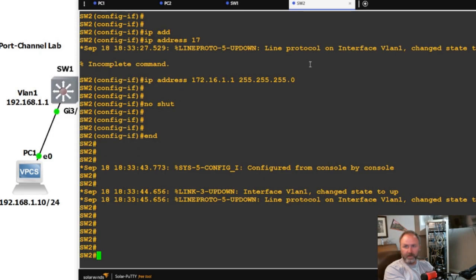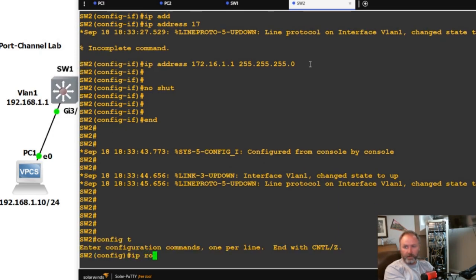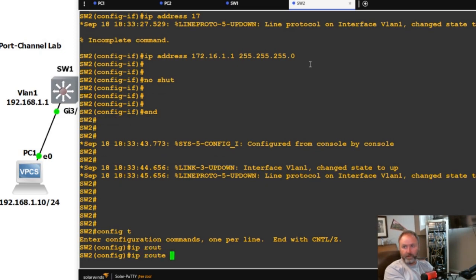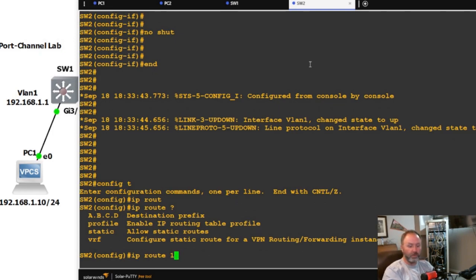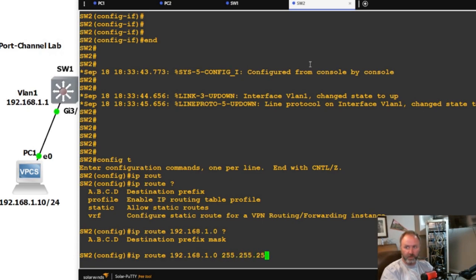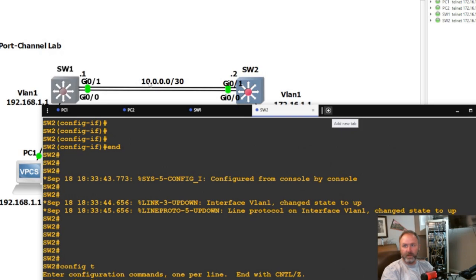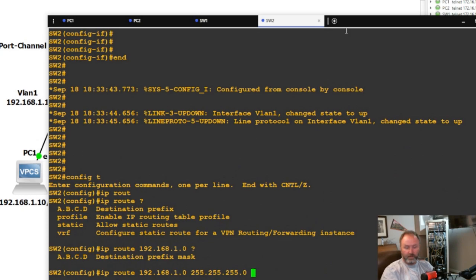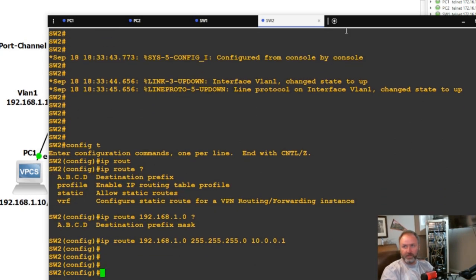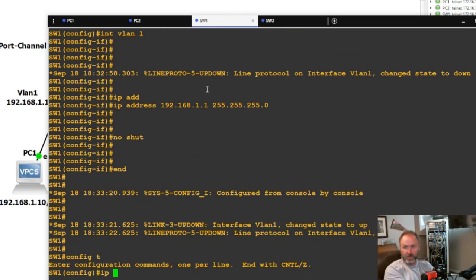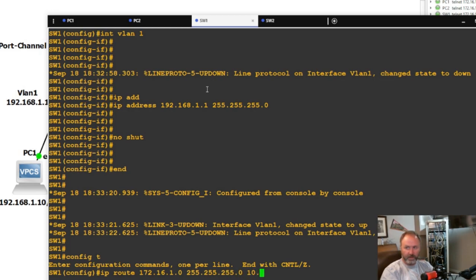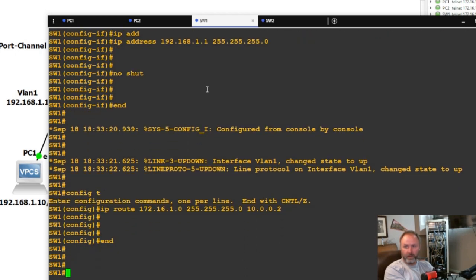Now let's add the static routes. On switch two: ip route 192.168.1.0 255.255.255.0 10.0.0.1 — so it knows to reach switch one's subnet via the port channel. On switch one: ip route 172.16.1.0 255.255.255.0 10.0.0.2. Then show ip route to verify the routes are installed.